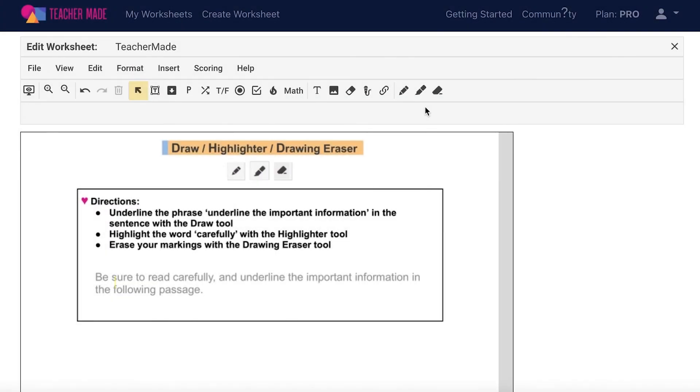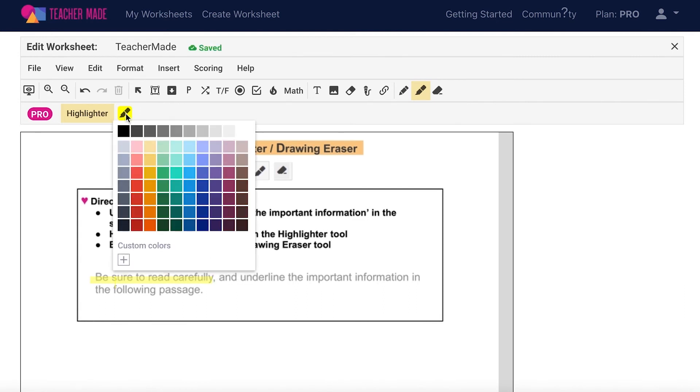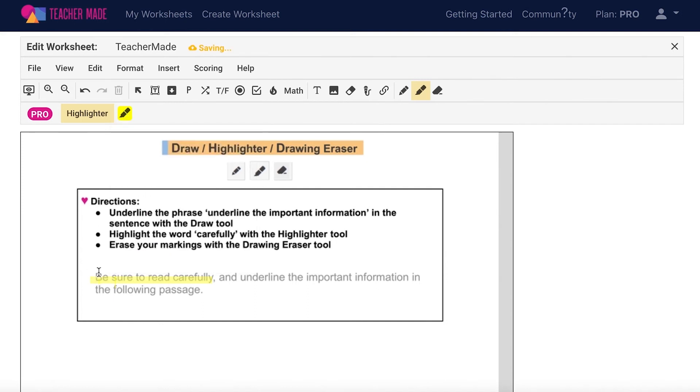When creating your interactive worksheets, you also have access to a highlighter tool. To use it, select the highlighter from your toolbar and begin highlighting. Use this tool on your status bar to change the color of your highlighter at any time. This feature is great for highlighting important information and bringing attention to parts of the assignment you want to be sure your students see.